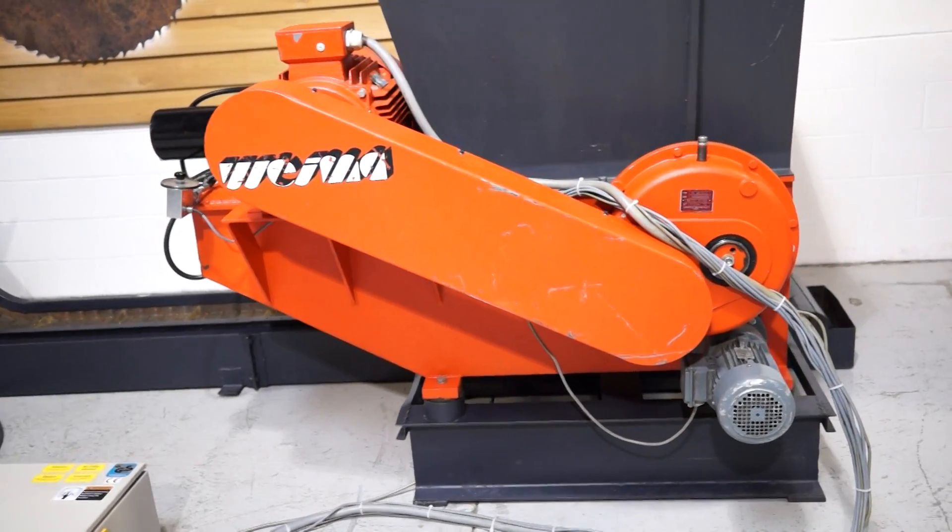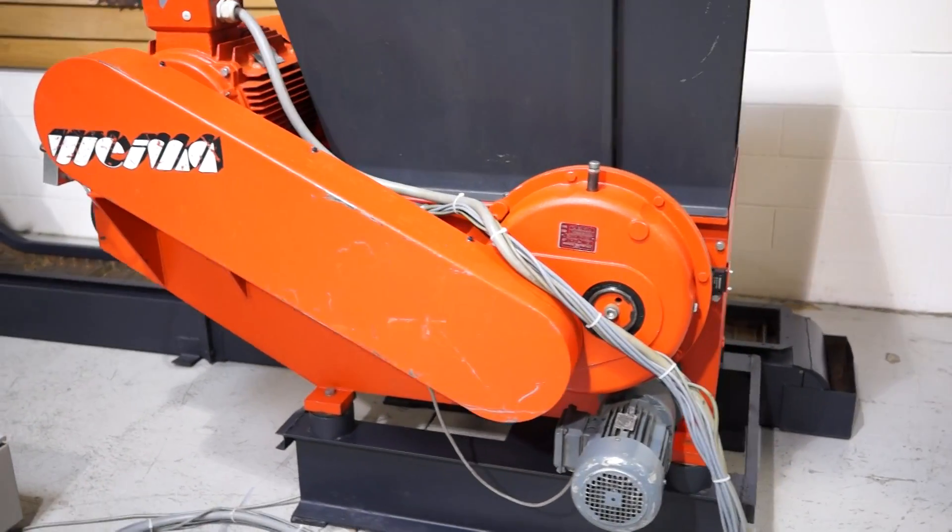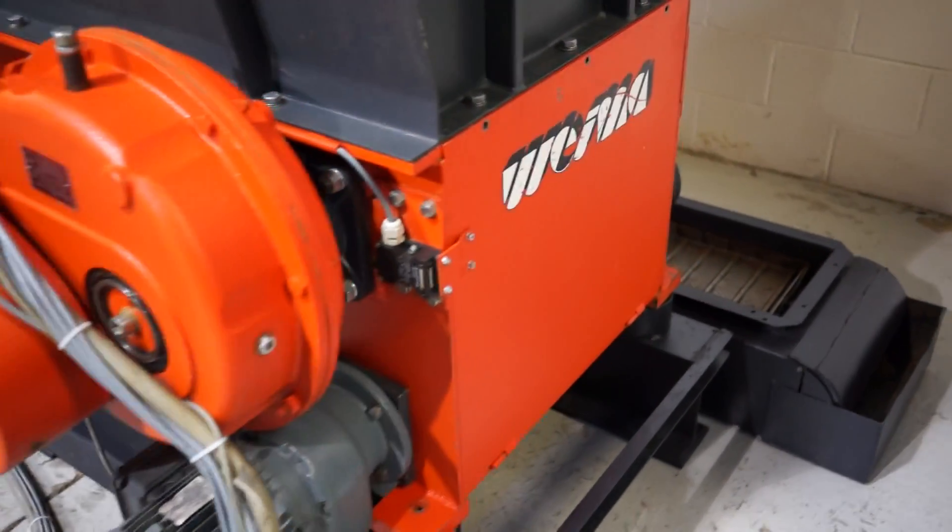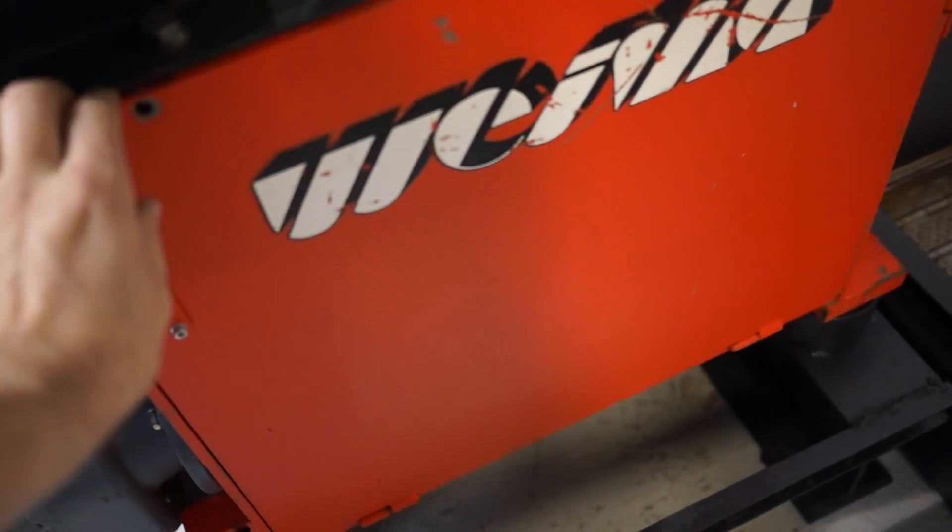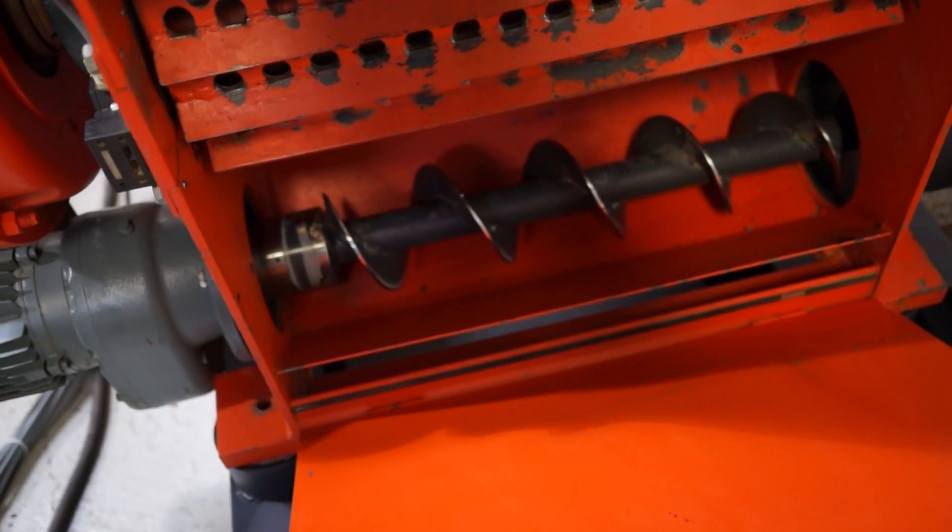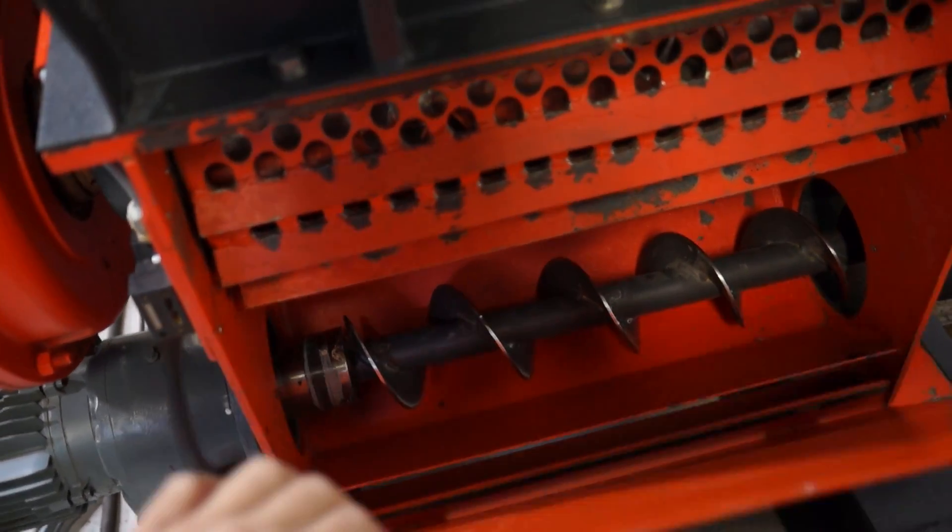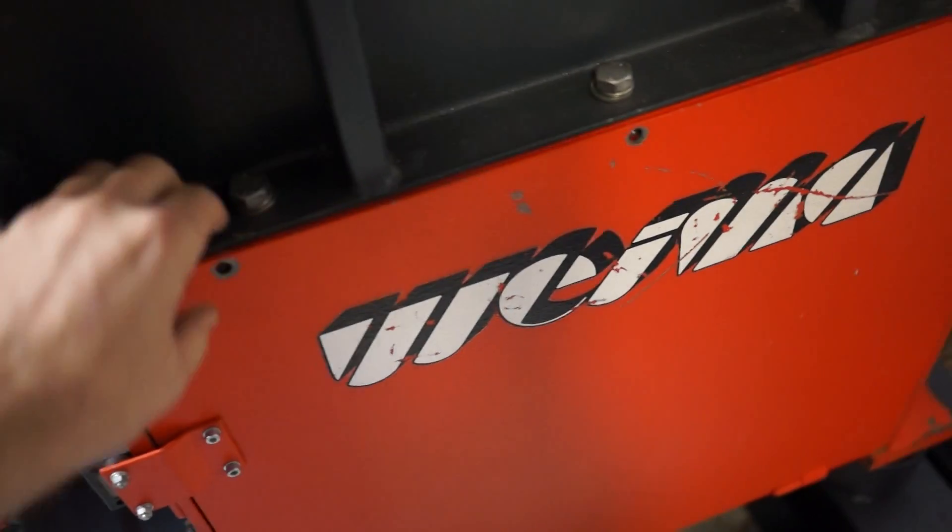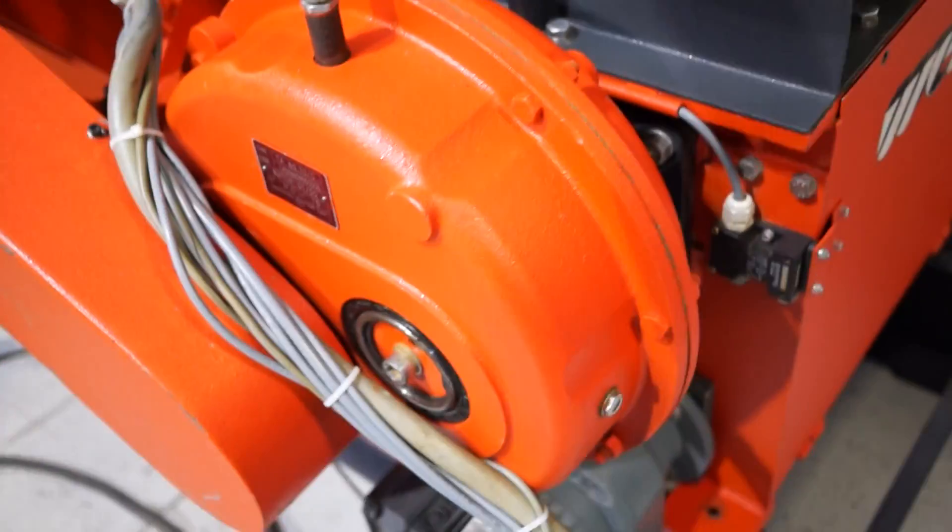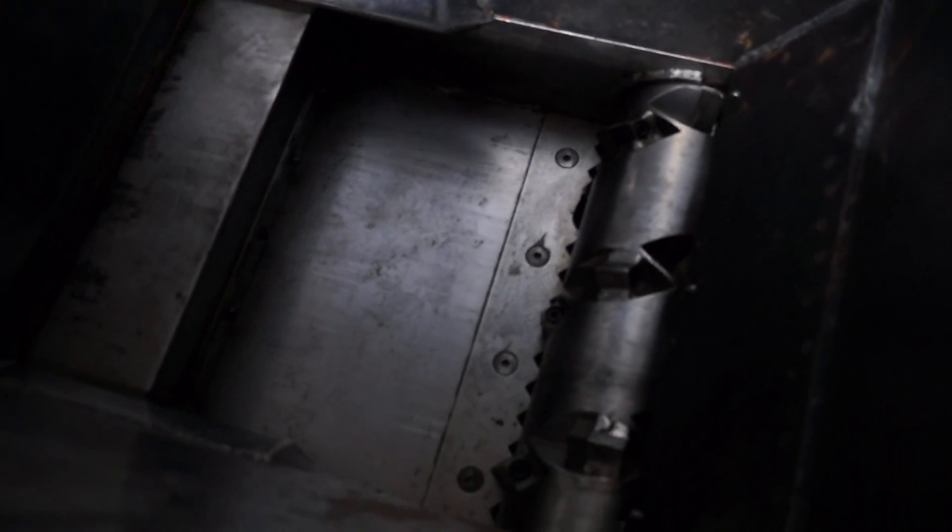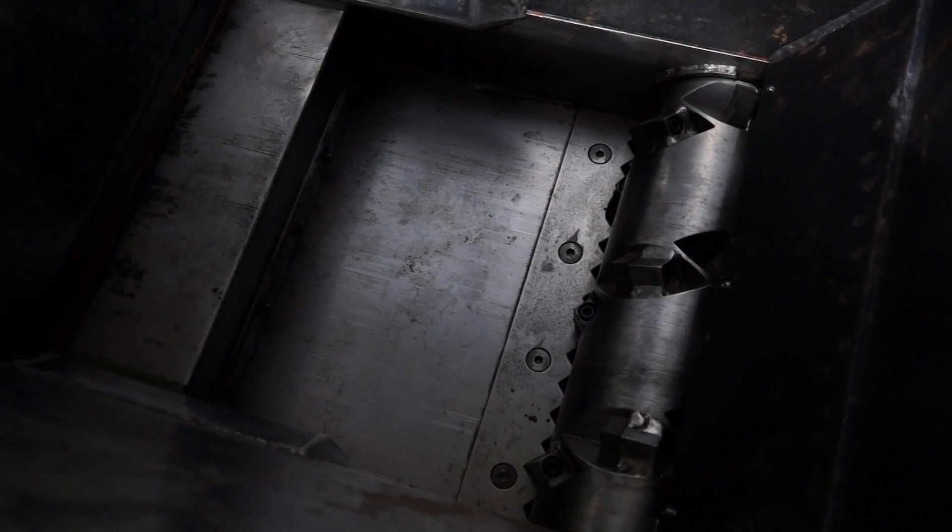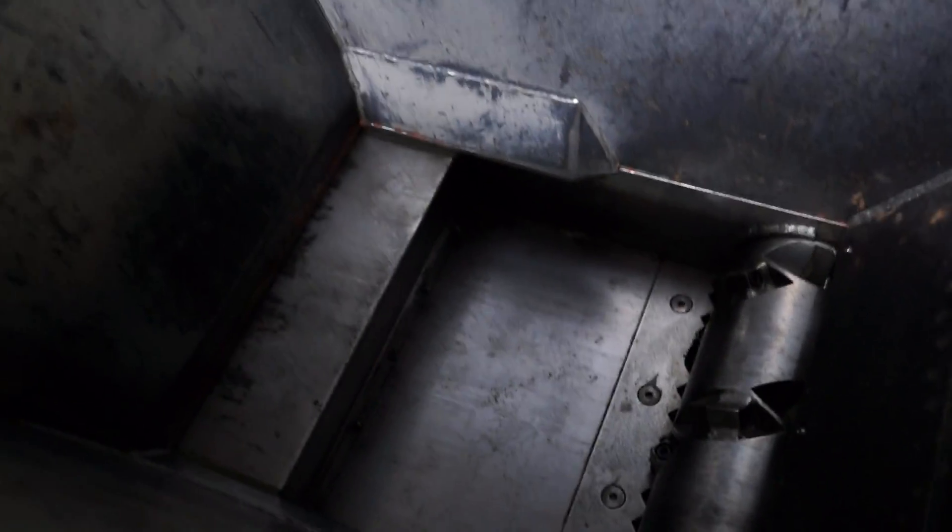This is the Eco 600. It's 25 horsepower, three-quarter inch screen. It does have the optional auger. We did put a brand new set of inserts inside, so those inserts are brand new and that head has been retooled.